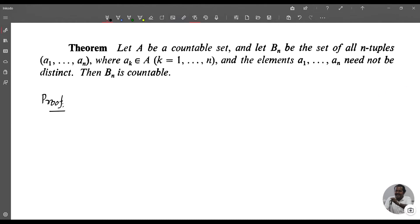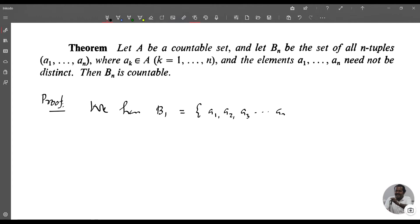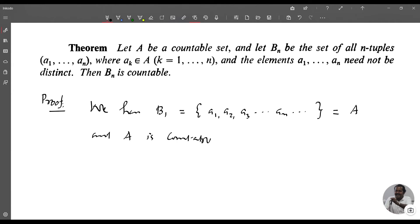Proof. We have B_1 = {a_1, a_2, a_3, ..., a_n, ...}, which is equal to A, and A is countable. Therefore B_1 is countable.